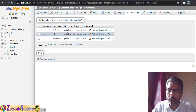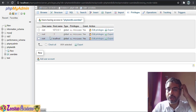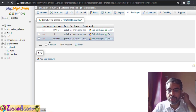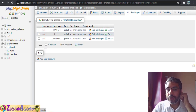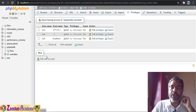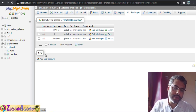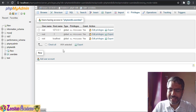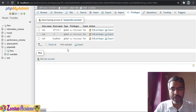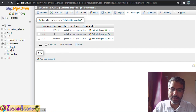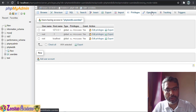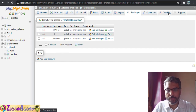Check Privileges means seeing what the root user or other users can do. You can create a new user and specify their privileges — whether they have full privileges or limited access to certain databases.